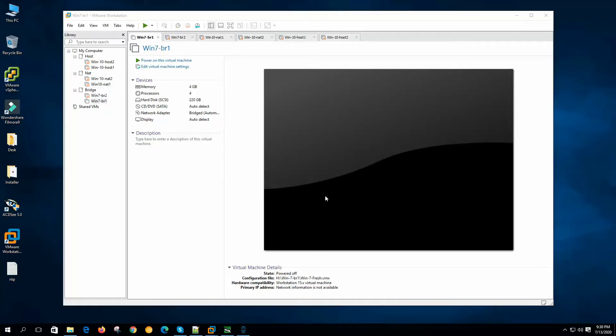Hi, welcome to VMware tutorial for beginners. In this series we are learning how to make a home lab with VMware workstations step by step for network and system administration practices.